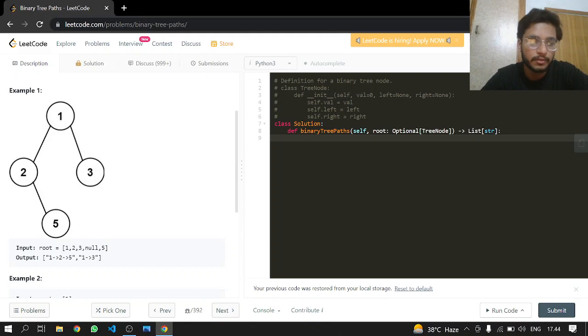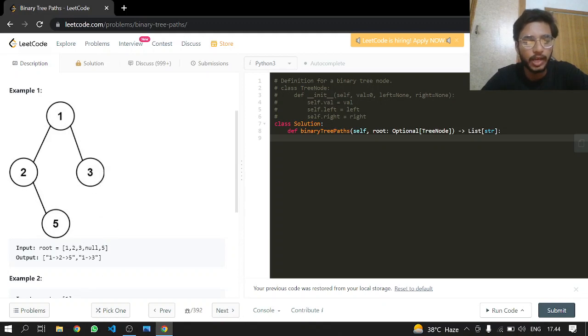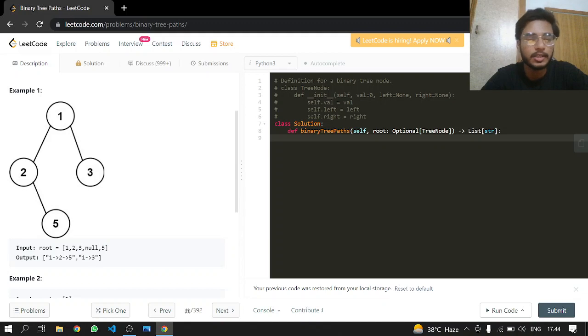This is our first root to leaf path, and the second one is 1->2->3. If there was something else like 1->2->3->6, that would have been included in the second path.